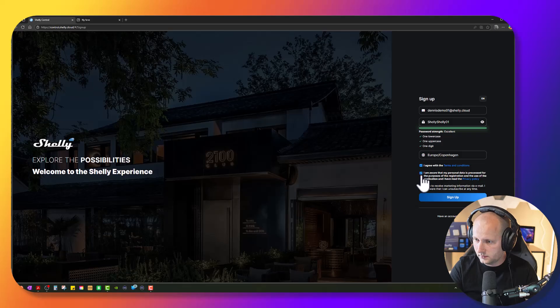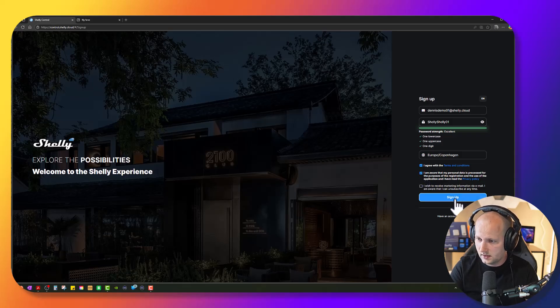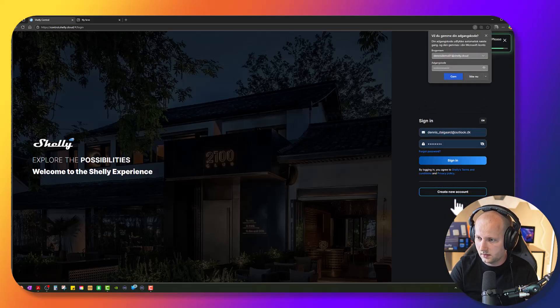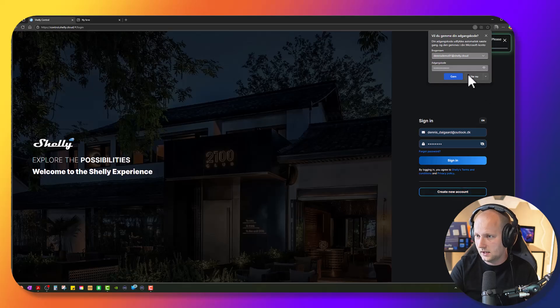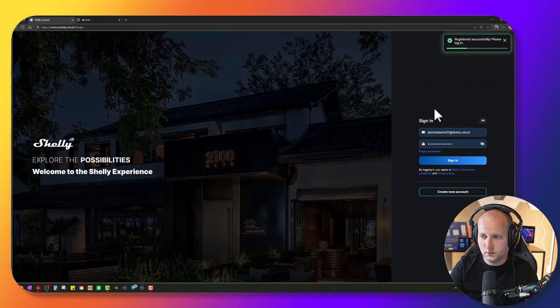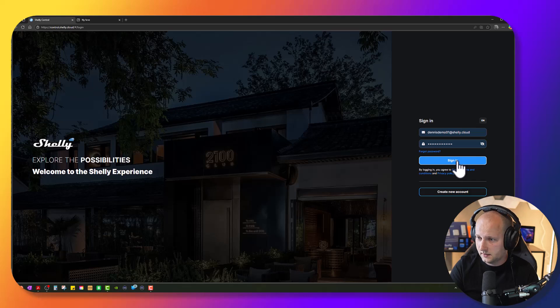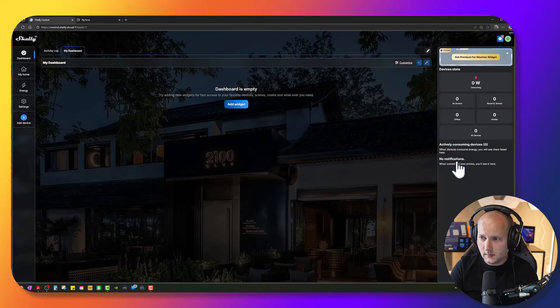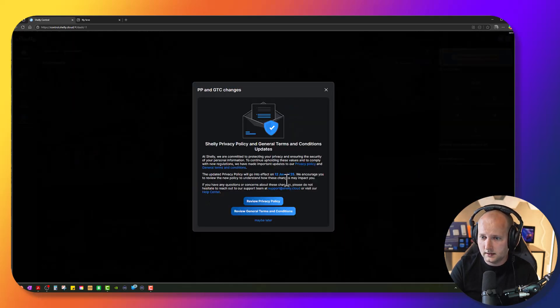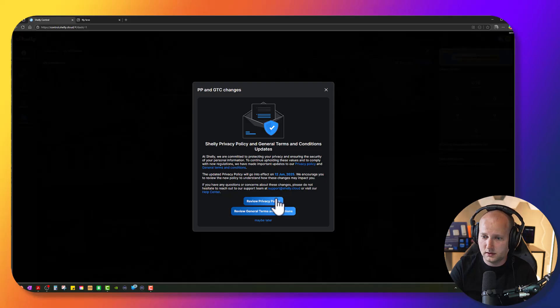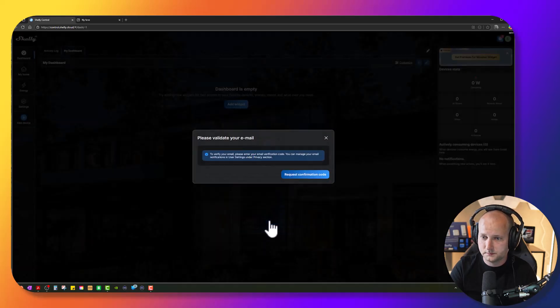I have to say yes to these things here and press sign up. And this is basically how you create a new account. And now I can sign in. And I am now signed in to my new Shelly account.